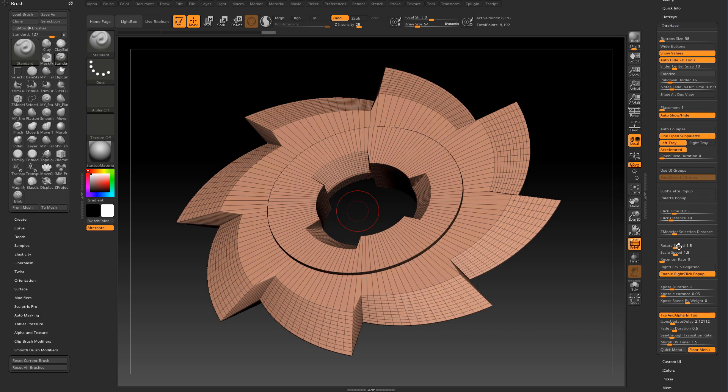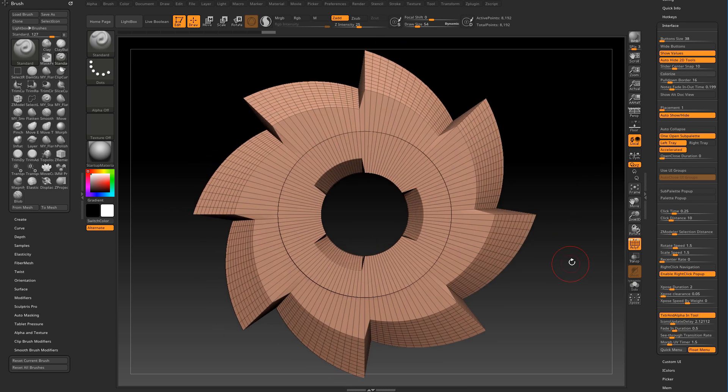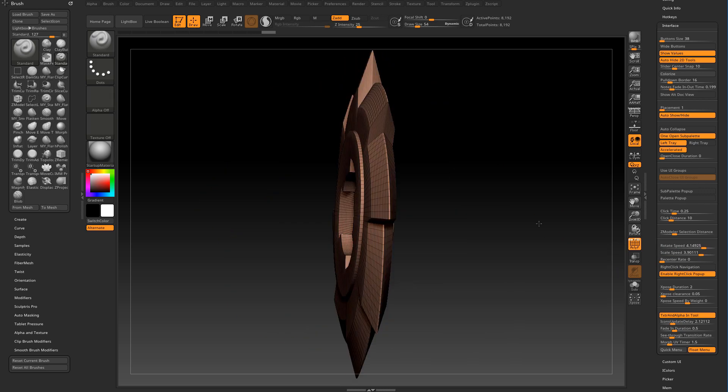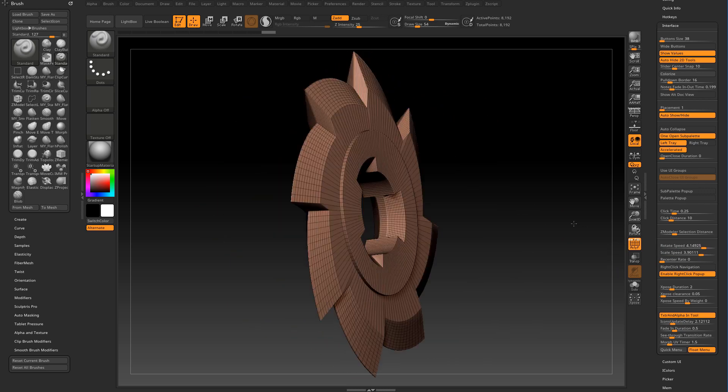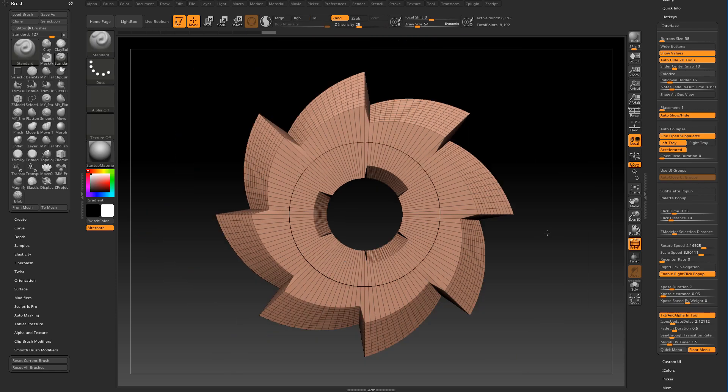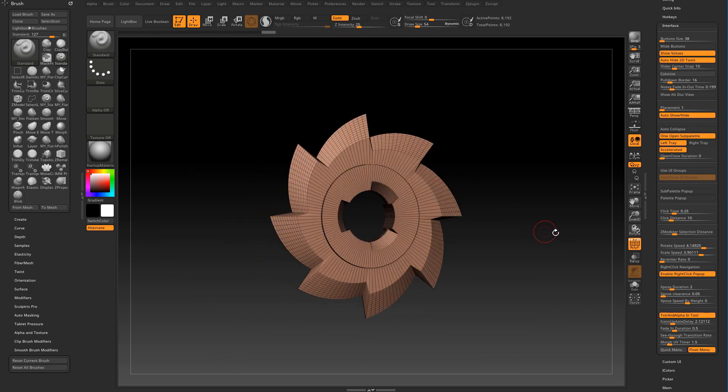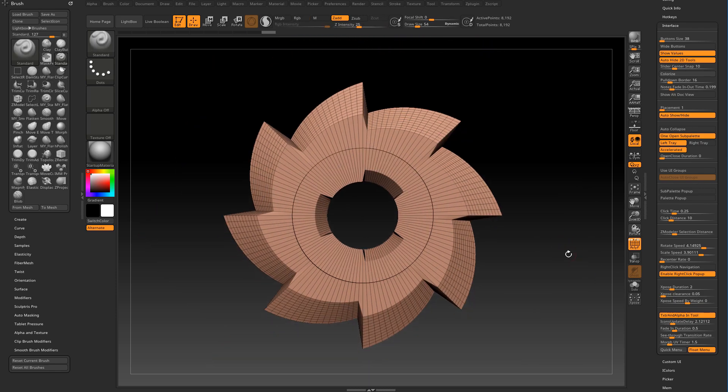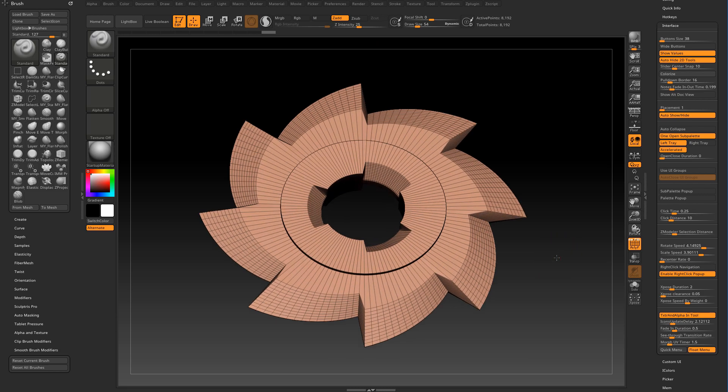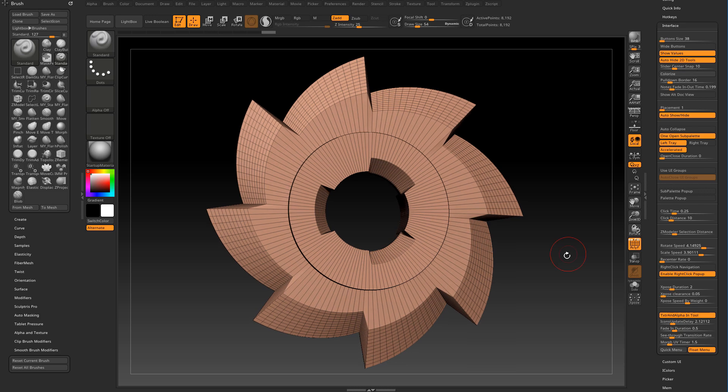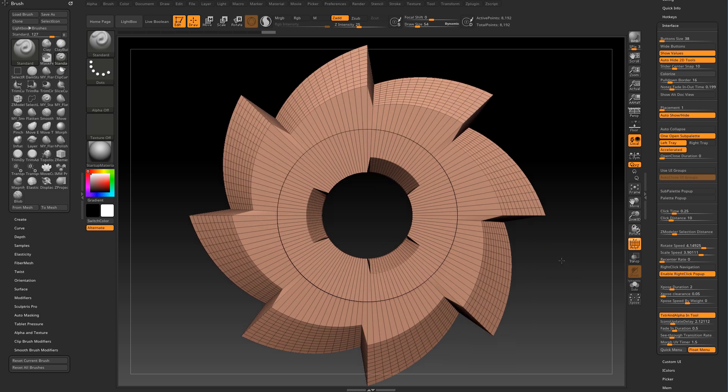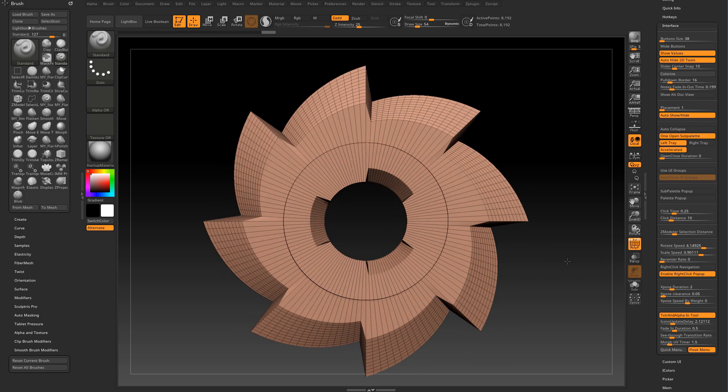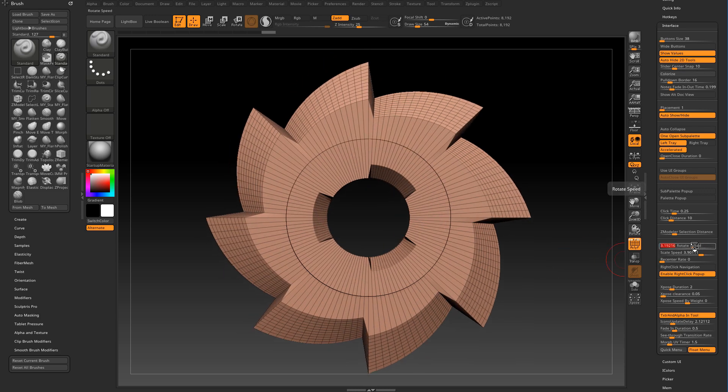Rotate speed and scale speed affect how fast you can rotate and zoom a model on the canvas. If I increase both values here you can see that rotation becomes a lot faster and scaling or zooming becomes a lot faster too. Whenever you find yourself in a situation where rotation and zooming feel a little bit too slow you can adjust the values here. I usually keep them at the default of 1.5 for both.